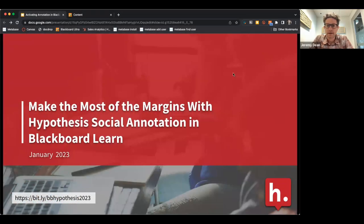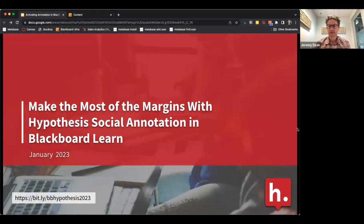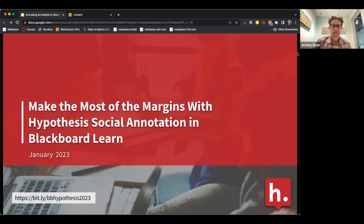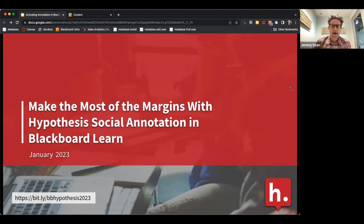You are in a webinar called Make the Most of the Margins with Hypothesis Social Annotation in Blackboard Learn. This is co-hosted by Hypothesis Social Annotation software and Blackboard Learn Learning Management System software.